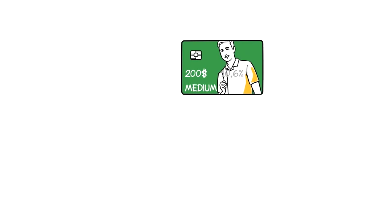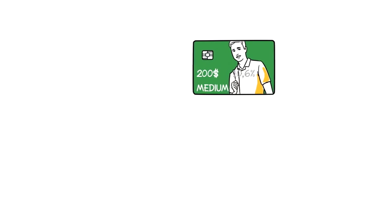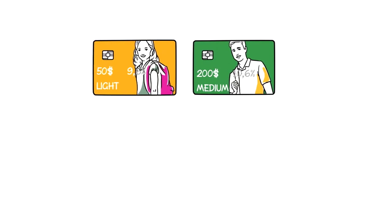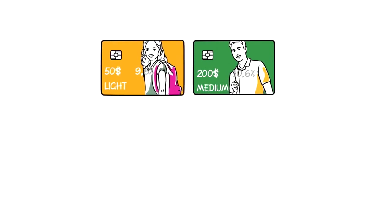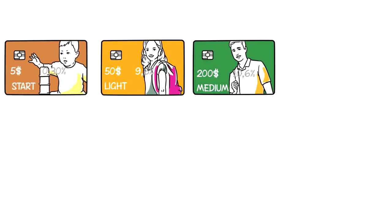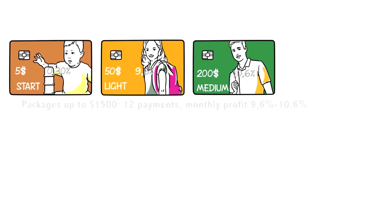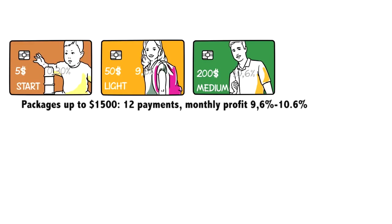To become a partner of the Helix company, you need to acquire one of the investment packages.